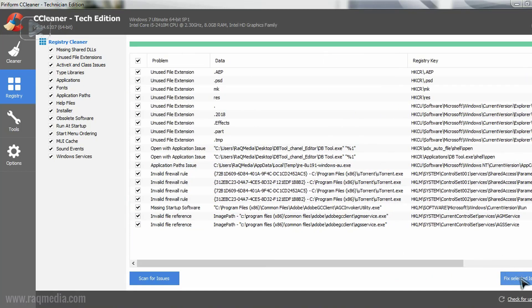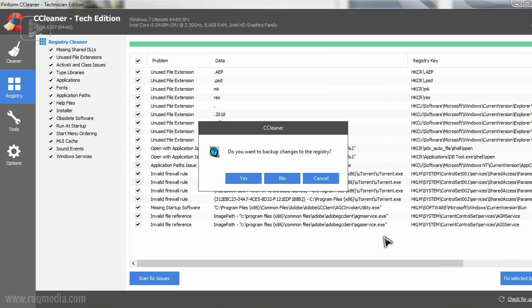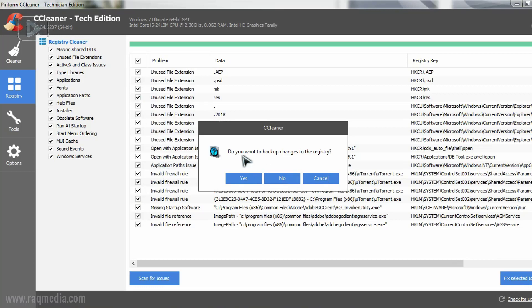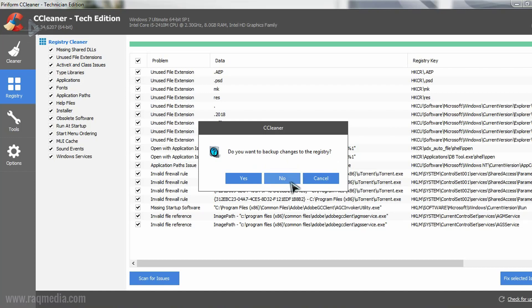What you need to do next is just fix selected issues. We have selected all of them. You can unselect or uncheck any ones you want to keep. It will ask you to backup changes to the registry. You can have a backup file to recover them later.